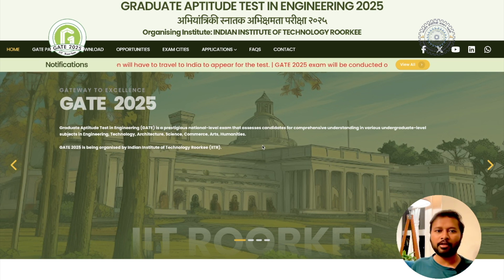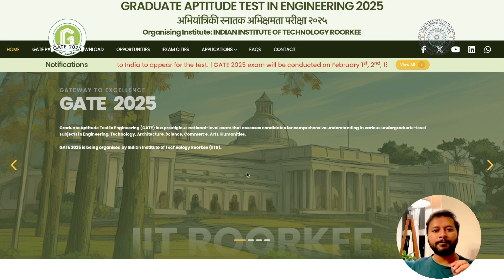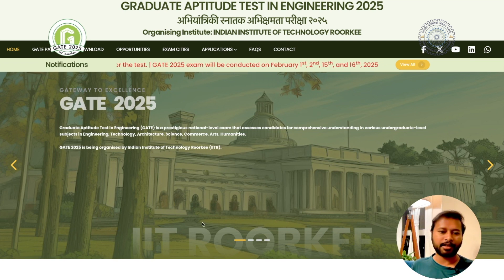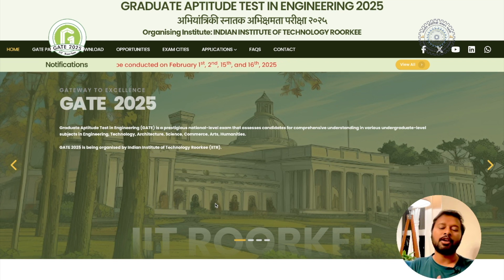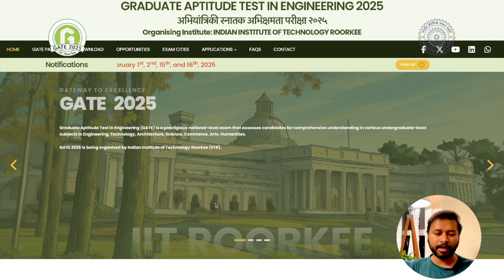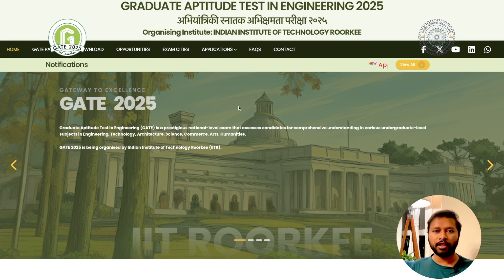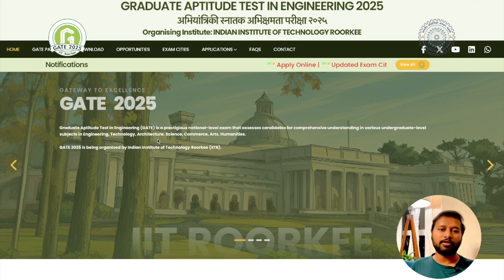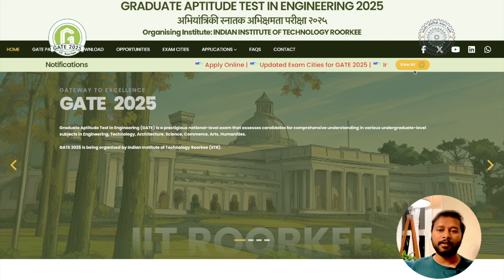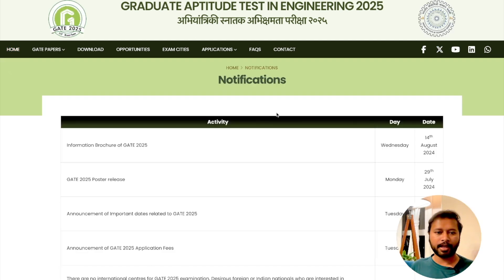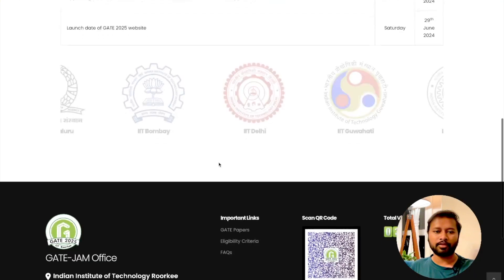This is the official website of GATE 2025 and this particular exam is being conducted by IIT Roorkee this time. Every year certain IITs or IISc take the responsibility of conducting the GATE exam, and this year IIT Roorkee has taken that responsibility. I'll give you the link in the description of this video. There are different links on the page like apply online, updated GATE exam cities, and more — you can click 'View All' to see all these links at the same place.